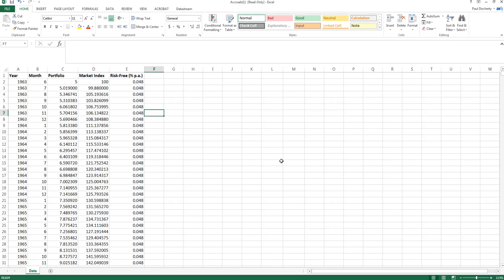However, sometimes the arithmetic mean is controversial because the arithmetic mean actually calculates the average return that you would receive if you had invested, say, a dollar in a particular asset at the start of every single period. Therefore the controversy with respect to arithmetic mean is that it uses simple interest and doesn't take into account compounding.